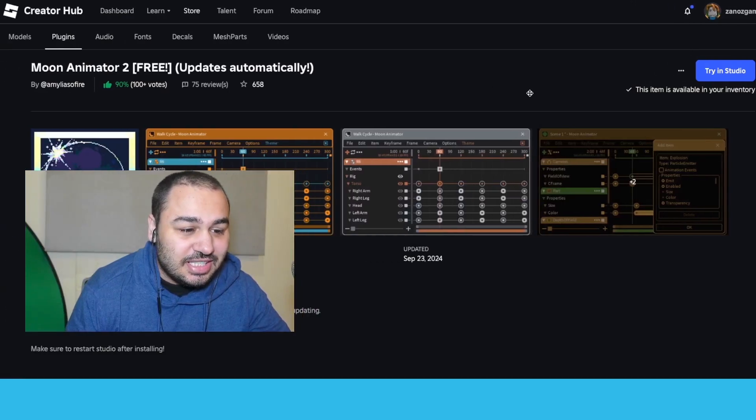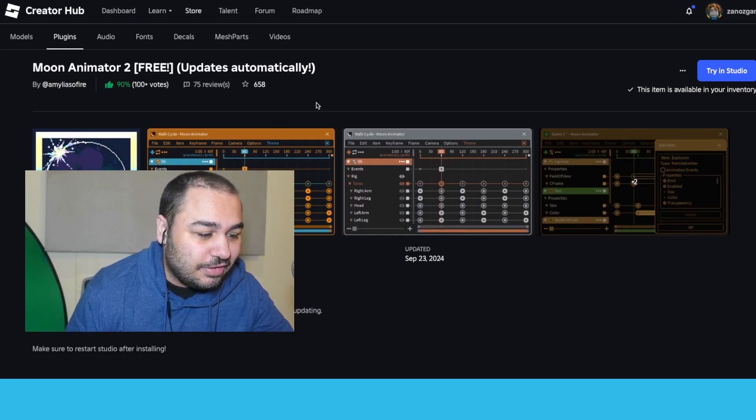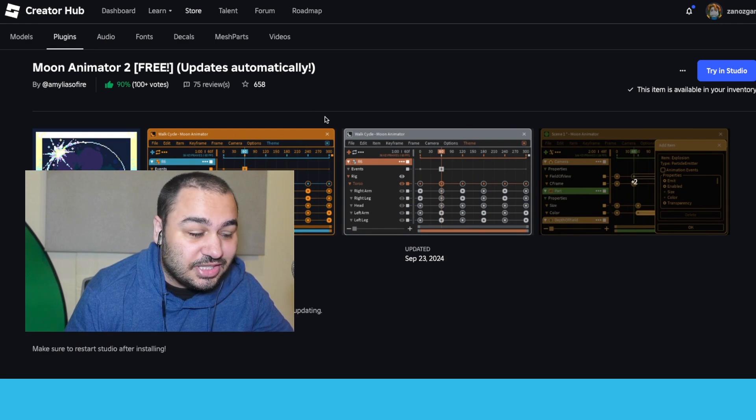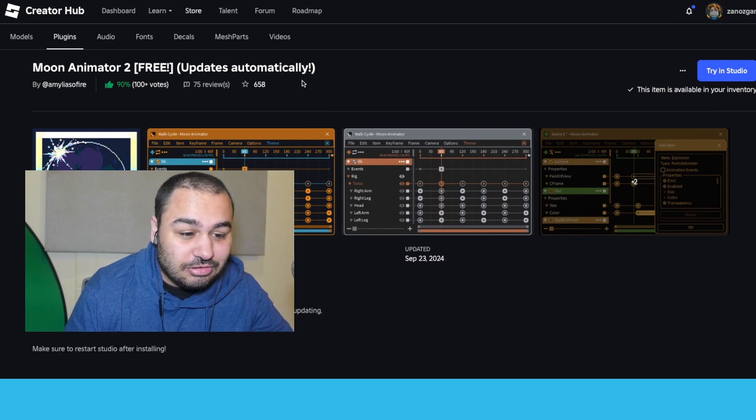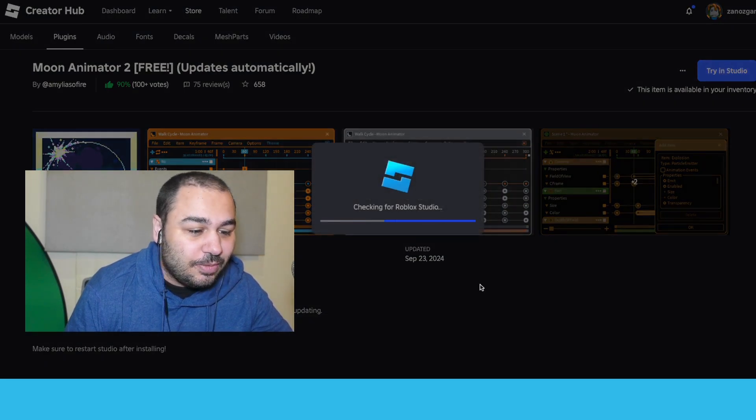to this page right here. Someone basically made a Moon Animator 2—it's basically the same thing but it's like a free version, and it works exactly the same. So click the link, it brings you right here. Click 'Try in Studio.'